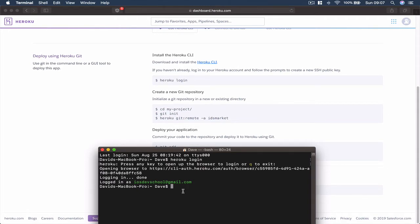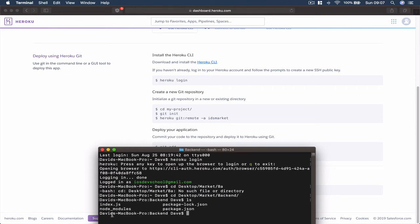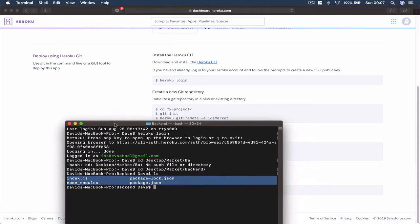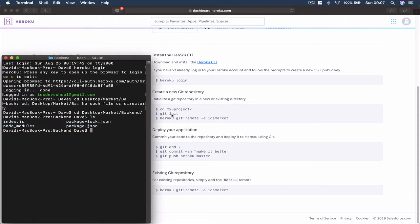The first step is done. Since we already have a project, I'm going to go to my project location. I type 'cd' — mine is on the Desktop, then I have a Market folder and I have my backend folder. If I type 'ls' now you will see I am in my backend folder. So what we are going to do is set up the git project.